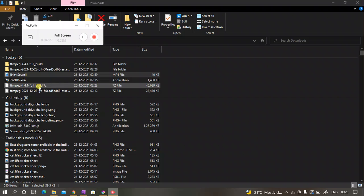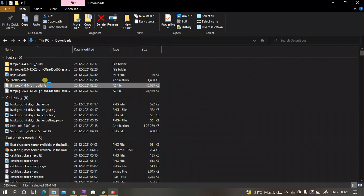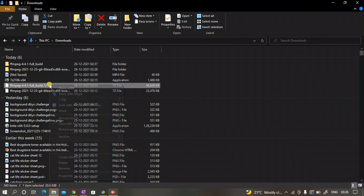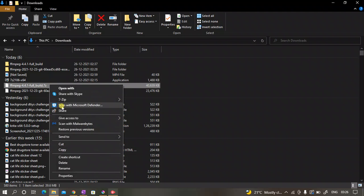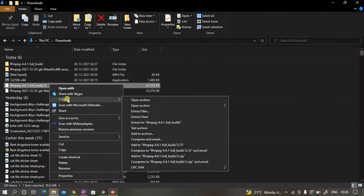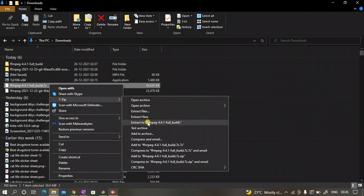Now click on the 7-zip file and then install it. After installing it, go back to your download section and then right-click on the downloaded file.